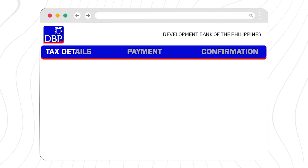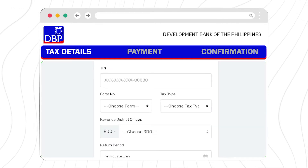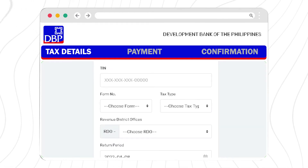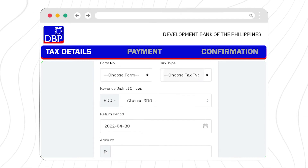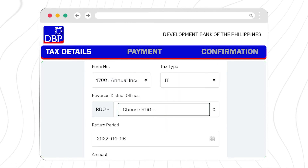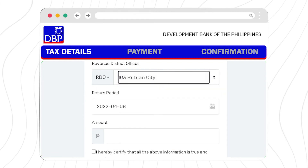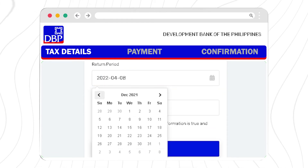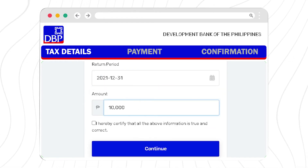For the tax details, fill up the necessary fields required: the tax identification number, form number, tax type, revenue district office, return period, and the amount to be paid.